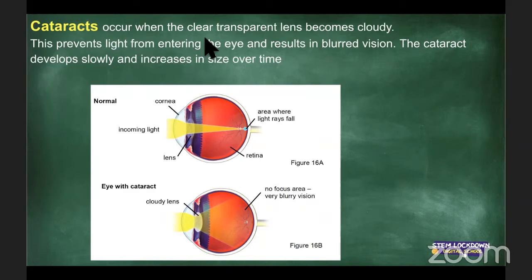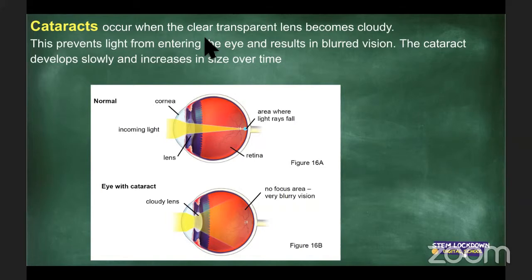That's it for today — astigmatism, nearsightedness, farsightedness, and how your pupil works, all wrapped into one. Go try the activity: have someone throw a small object or ball at you and try to catch it with one eye closed. Much harder!